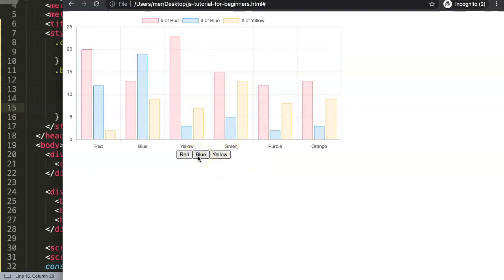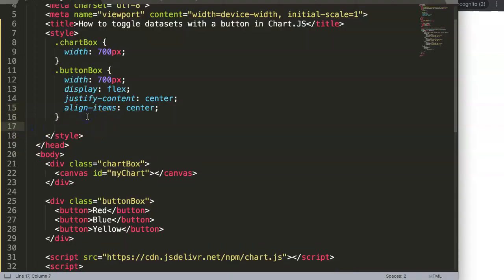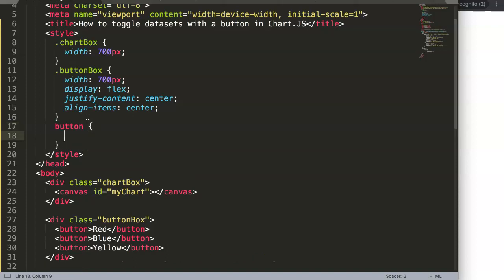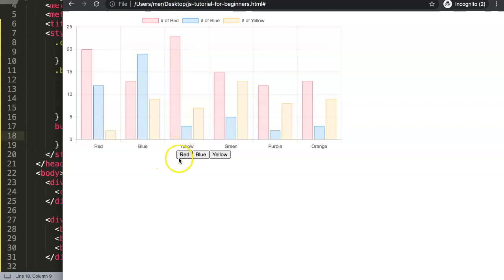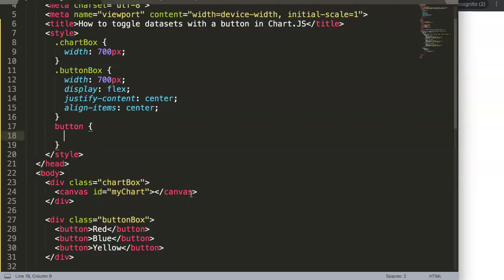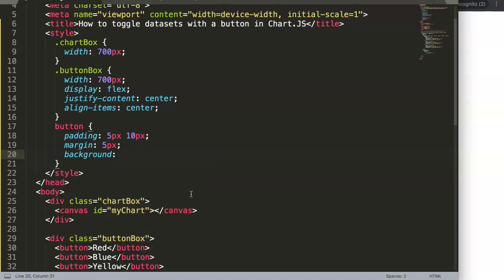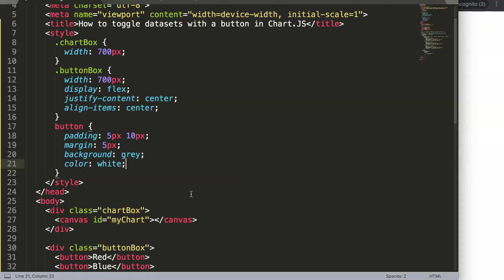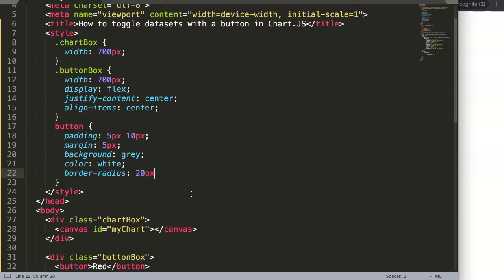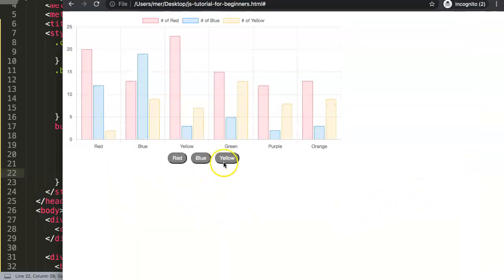The buttons look unappealing by default, so let's style them. Using the button selector — for demo purposes, though in practice I recommend a class — set padding to 5px top/bottom and 10px left/right, margin of 5px between buttons, background-color to gray, font color to white, and border-radius to 20 pixels for a nice rounded look.